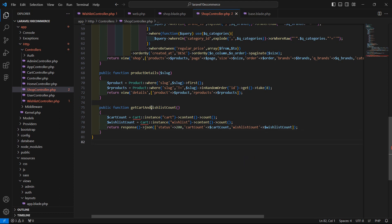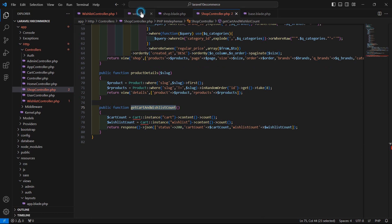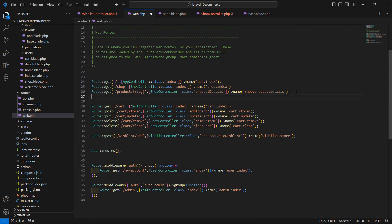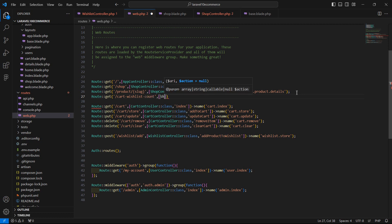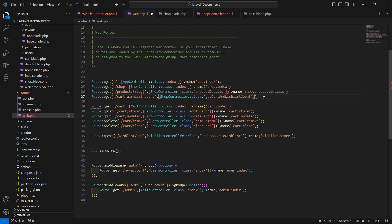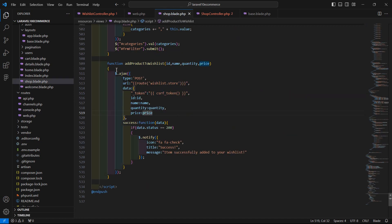Now save this file and create the route for this function. Go to web.php and add a GET route with URI 'cart-wishlist-count', using the ShopController and the function name getCartAndWishlistCount. Give it the route name: cart.wishlist.count.